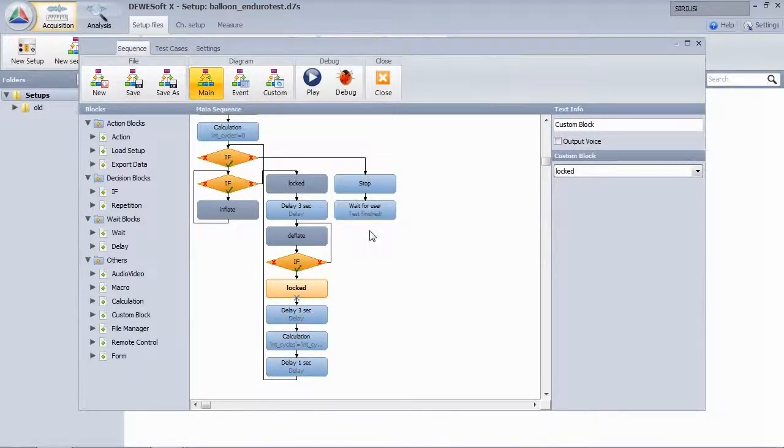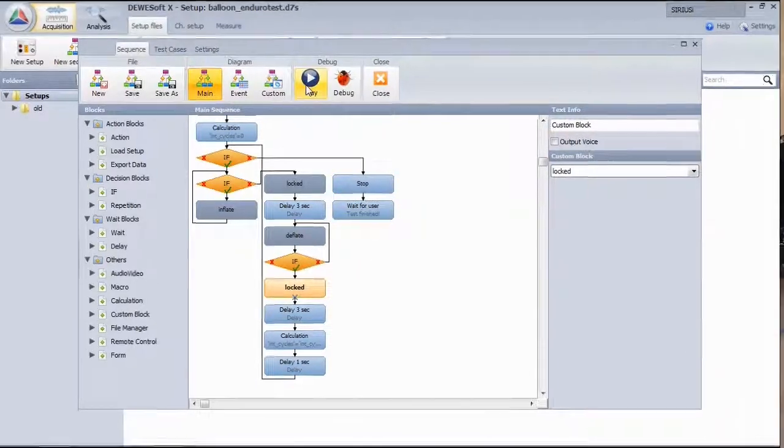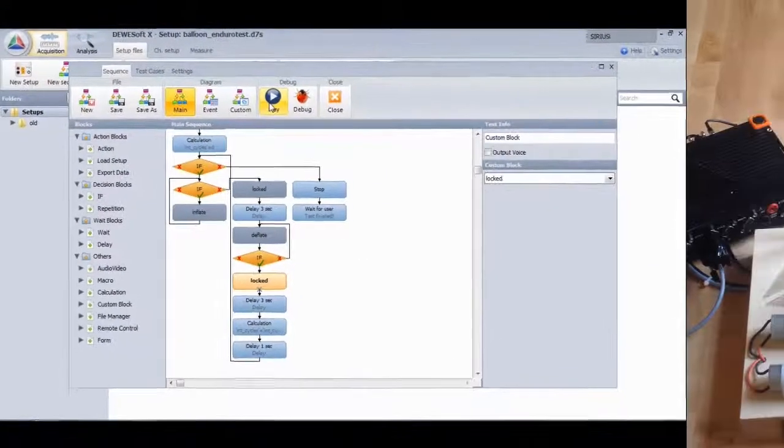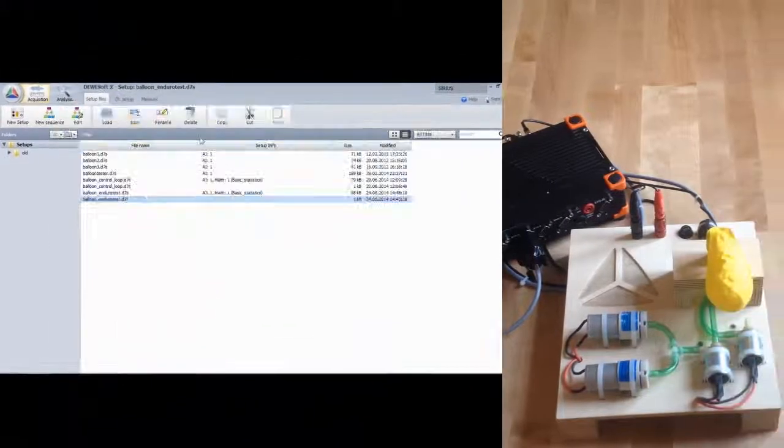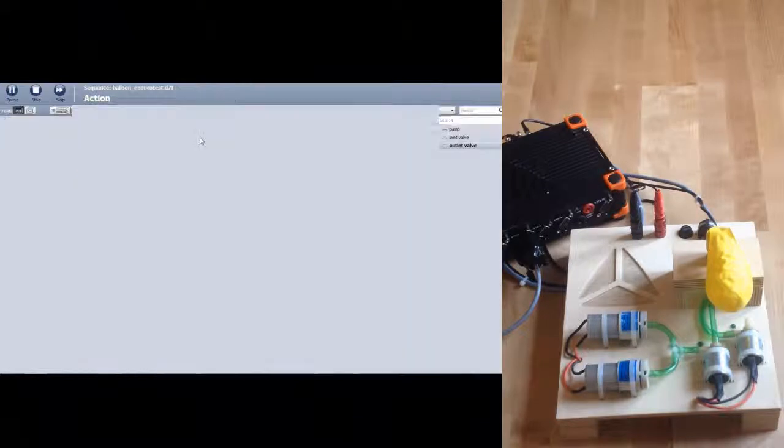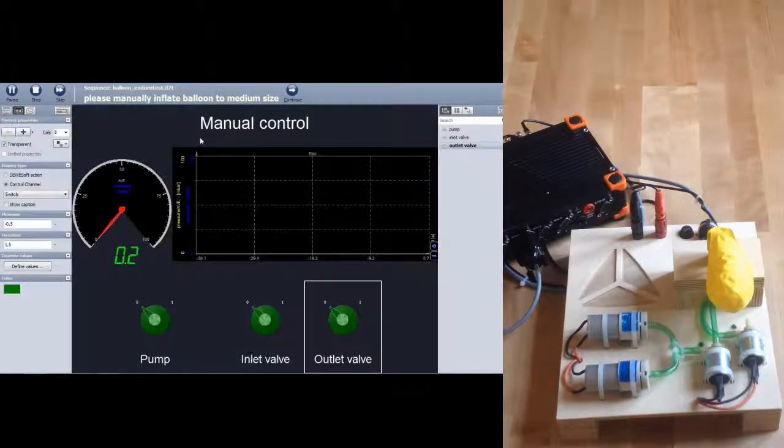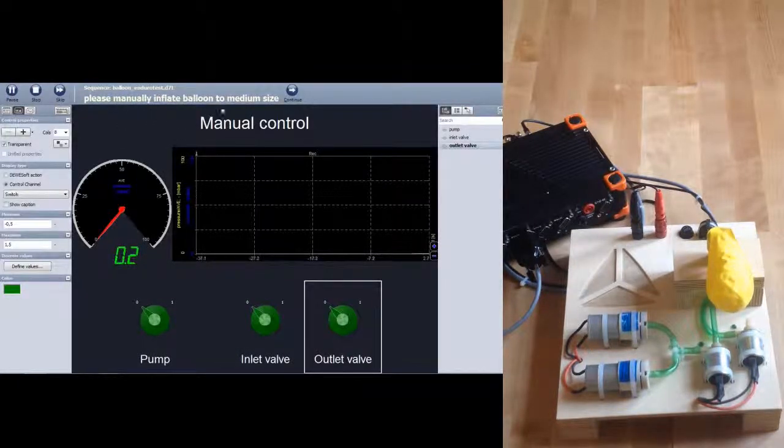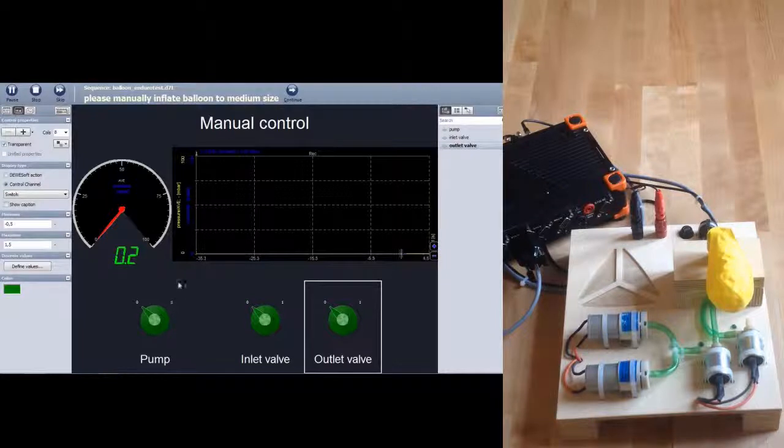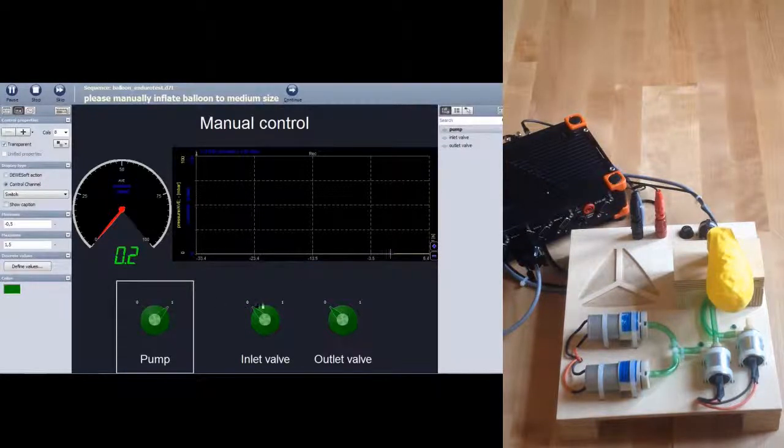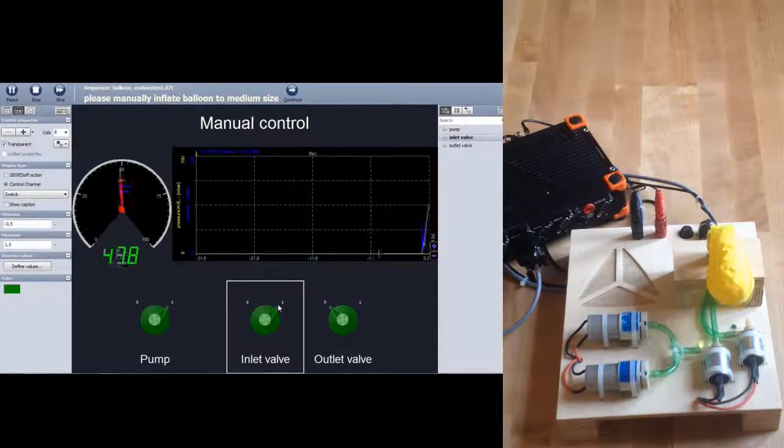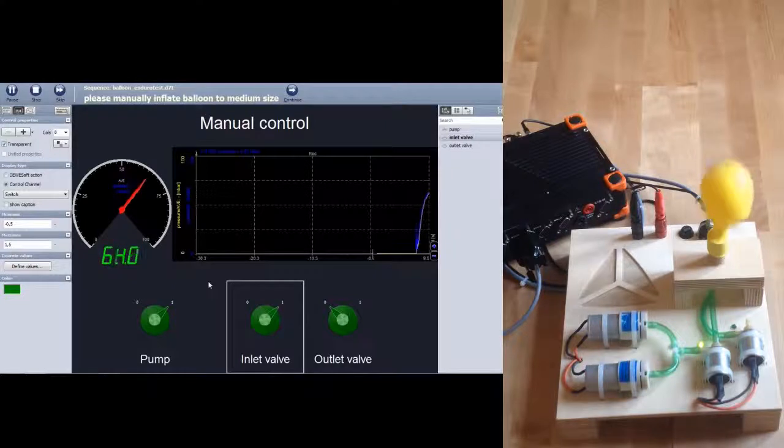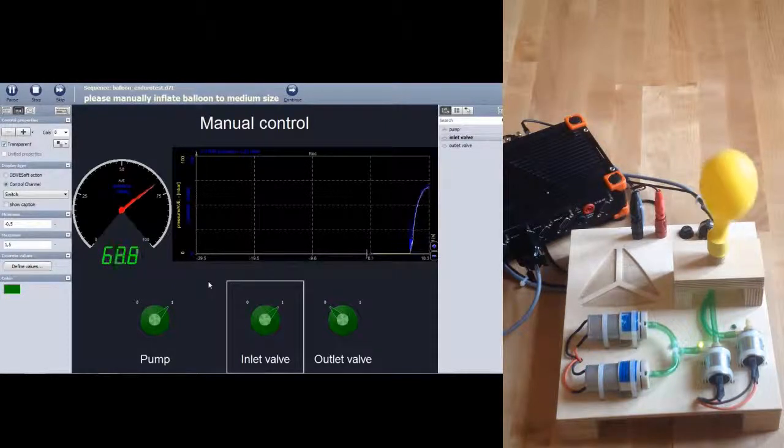Start the sequence with the play button. Notice the audio guided instructions. Please manually inflate balloon to medium size. Switch on pump and inlet valve to get a nice starting pressure. This is a precondition for running the test.